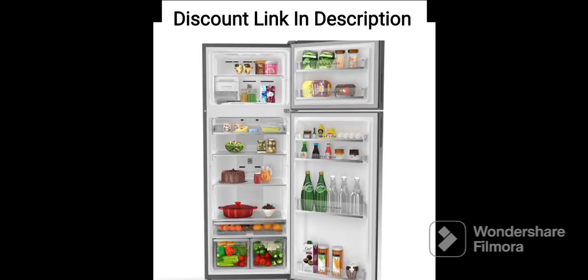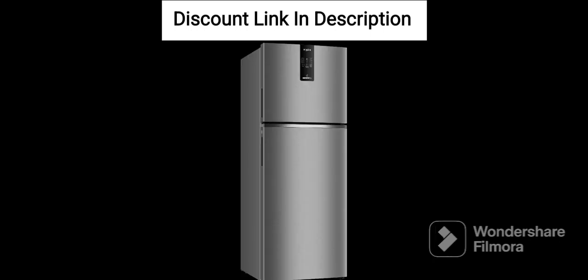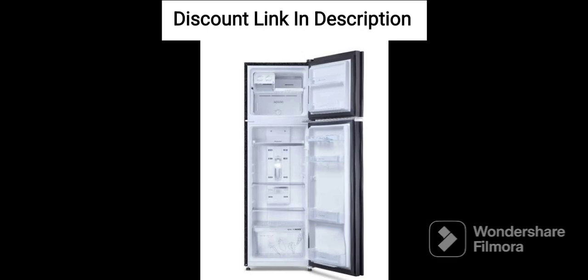Third, Spacious Design. Despite its compact size, the refrigerator has a spacious design that can accommodate a large quantity of food items. It comes with a large vegetable crisper and multiple shelves that can be adjusted according to the user's requirements.